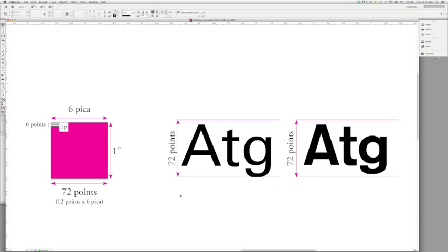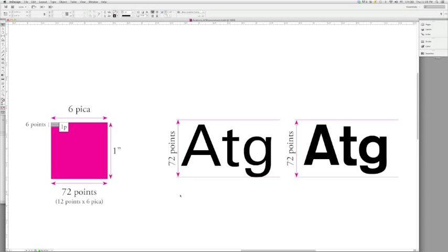Understanding measurement means we first must understand the pieces that make up the measurements that we use within typography. These are measurement units that we've been using for a very long time, so they are designed to fit within the imperial system. They don't work very well with the metric system. However, they fit very nicely within the imperial system.